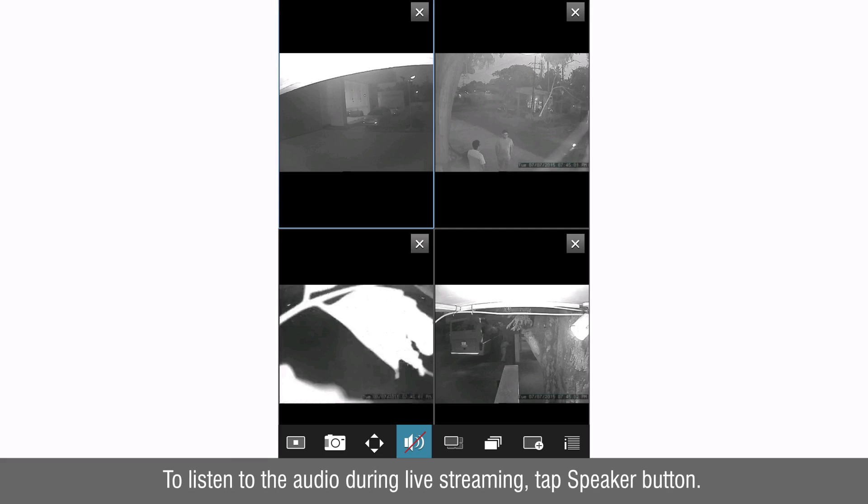To listen to the audio during live streaming tap speaker button. The audio will start.